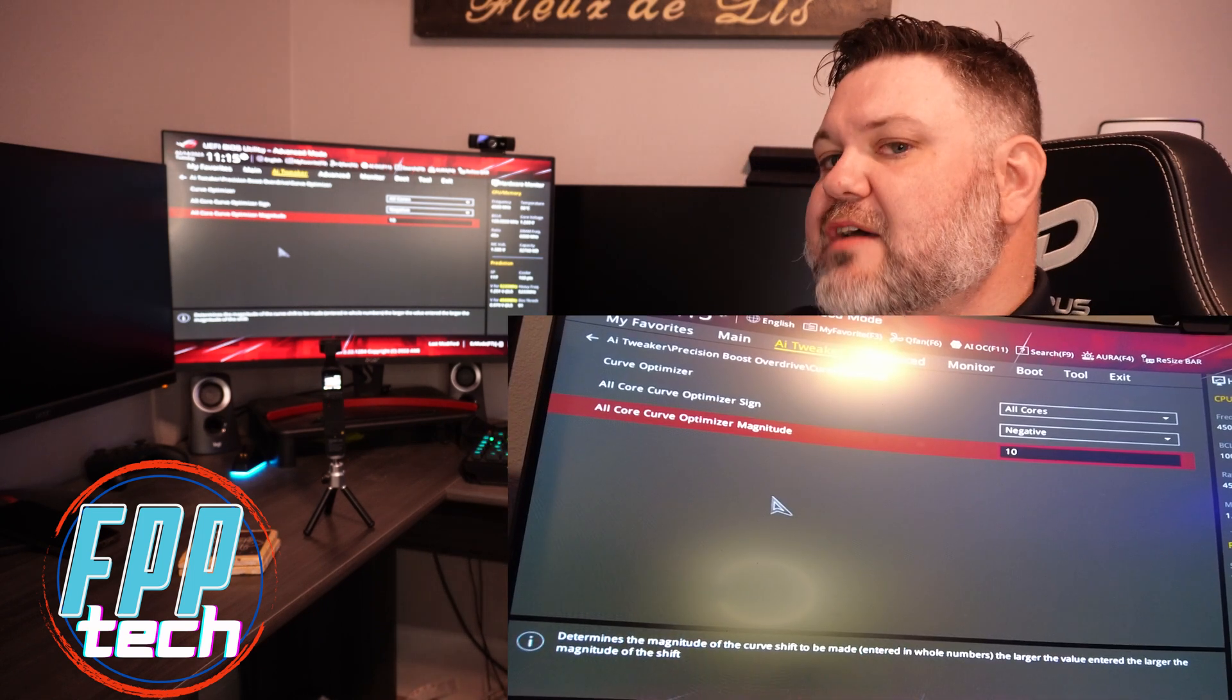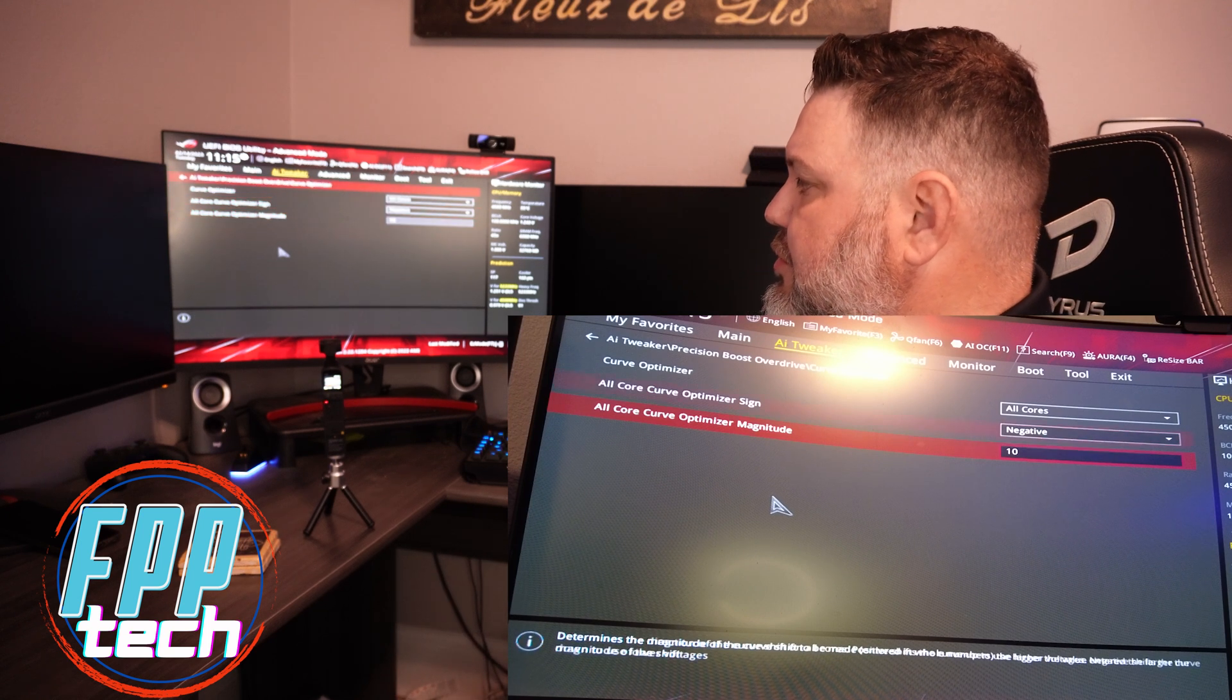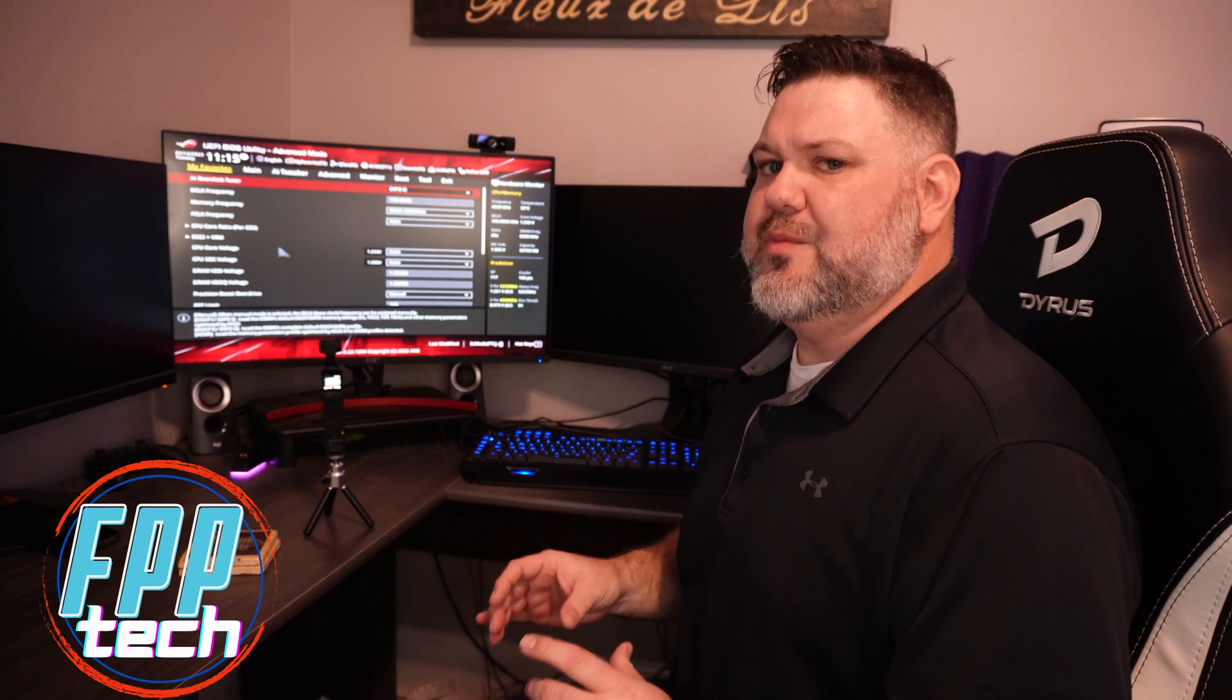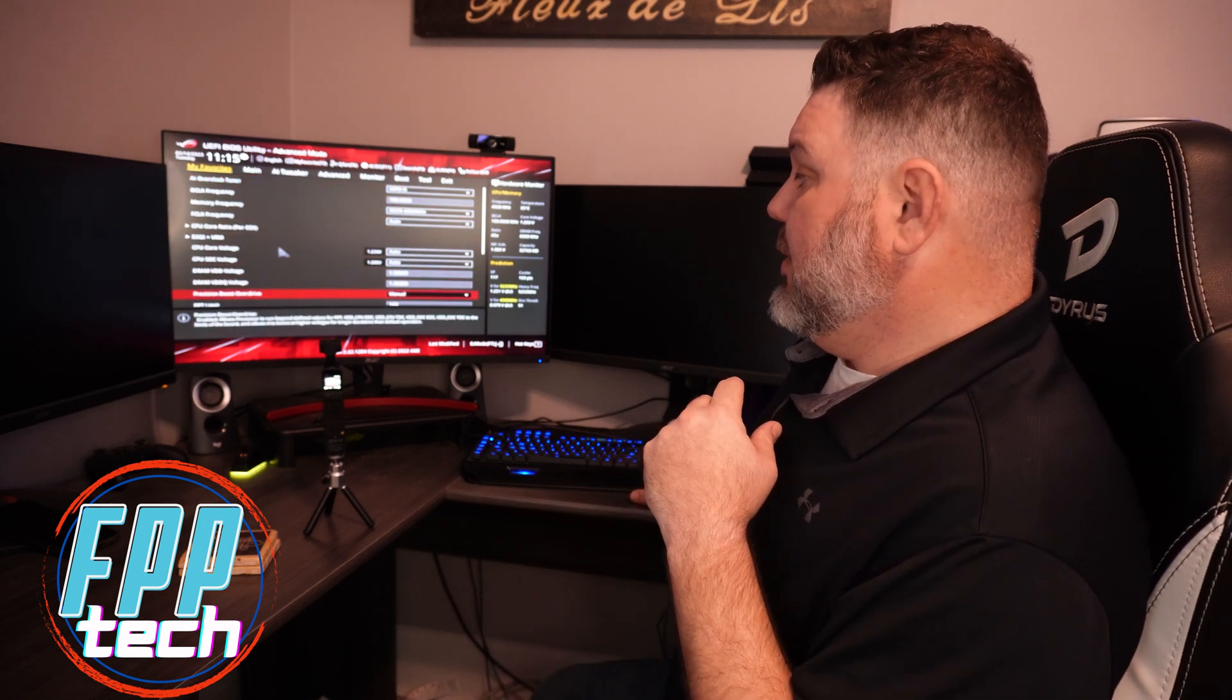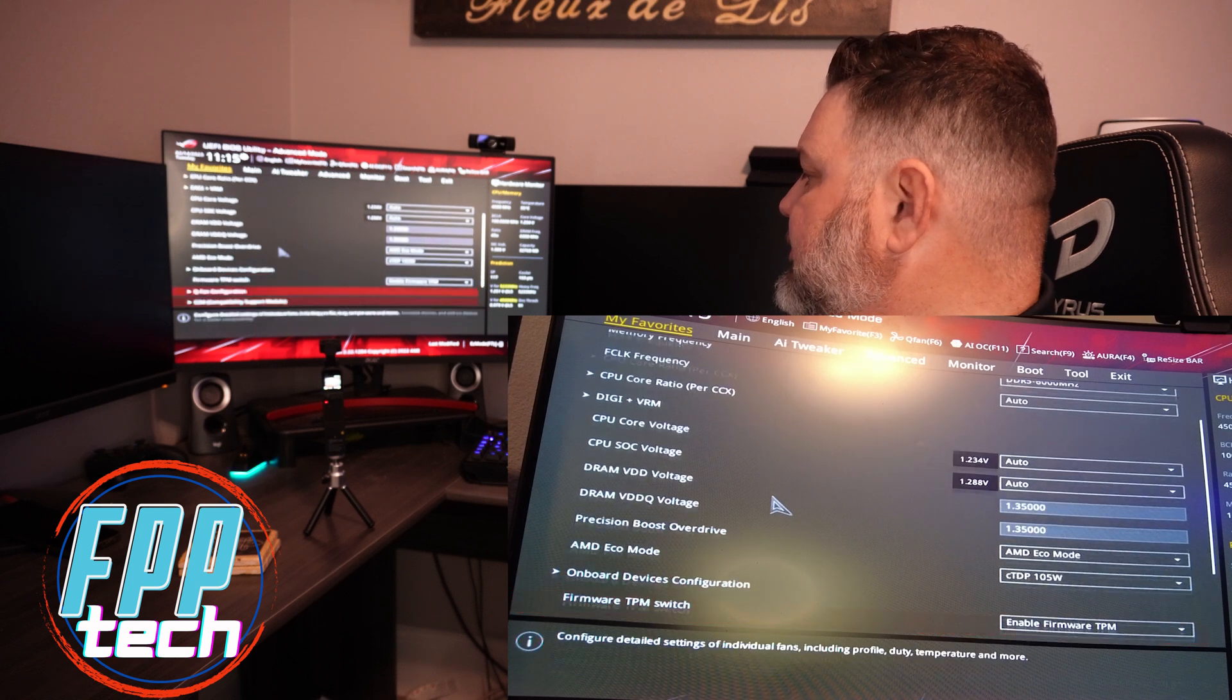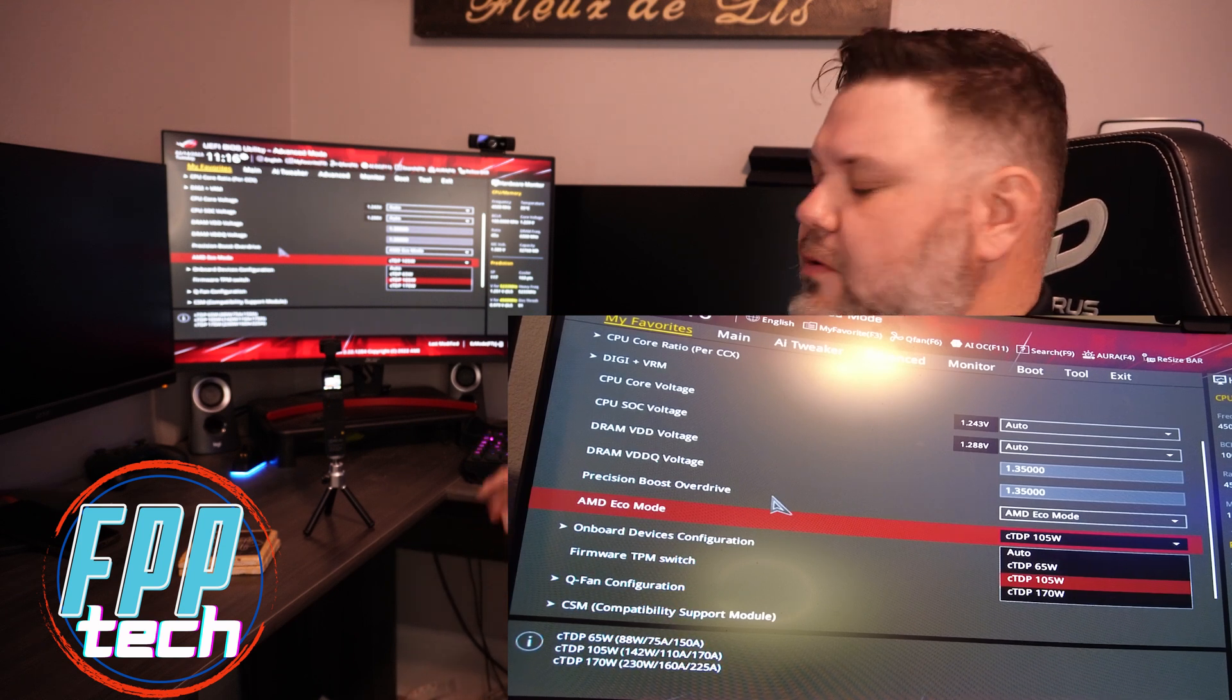Once you have all of your settings set, you're just going to hit F10 and save. We're going to back up for a second and just show you if you wanted to run an eco mode. For a beginner, I absolutely recommend just sticking with the stock settings. For the most part they are great, especially if you have a 7950X like I do. Going back to your PBO, flipping it over to eco mode, you're going to see your options for eco mode right here.